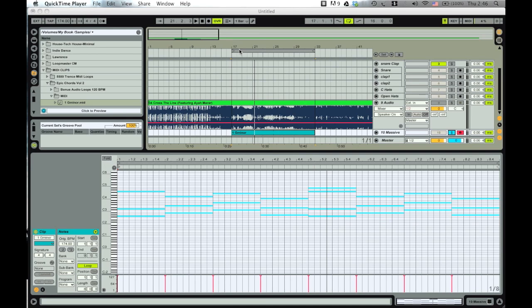Hey guys, this is my first tutorial. In this one I'm gonna show you guys how to make the gated trans pad — it's like something that's gated. If you're wondering what I'm talking about, I'll just show you. I figured it out and decided I'm just gonna make a tutorial on it.